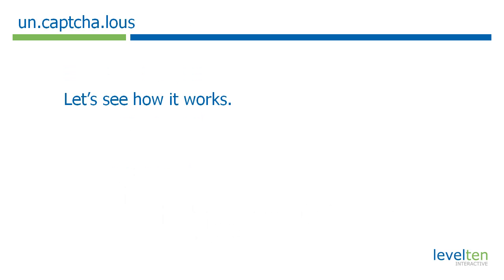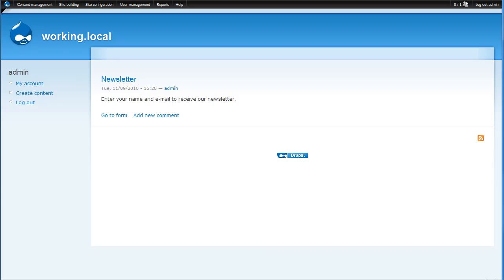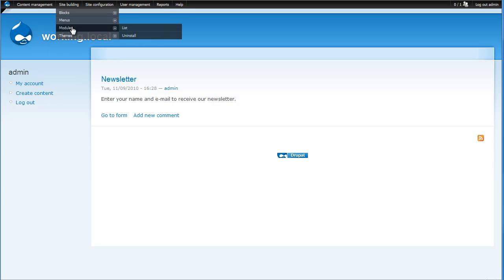Now, I've installed the module on a test site that I have up and let's go over there and I'll show you exactly how it works. Okay, so you'll see here that I have a test site up and I've installed the web form module which has allowed me to create a web form that I've just called Newsletter for this demo. The first thing we're going to do is enable the Uncaptcha.lous module.